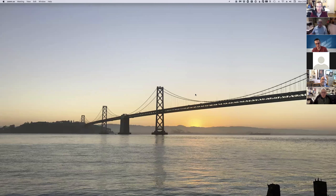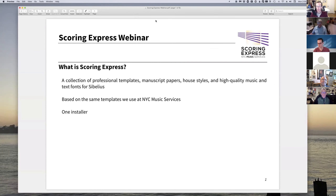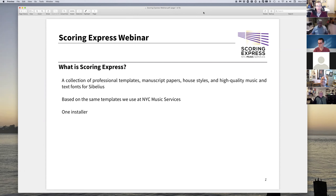I got a little feedback from people that they couldn't see — the screen was kind of small, so I increased the resolution. Hopefully that is helping people see things a little bit more than last time. So, what is Scoring Express? It is basically a collection of templates, manuscript papers, house styles, and high quality music and text fonts for Sibelius.